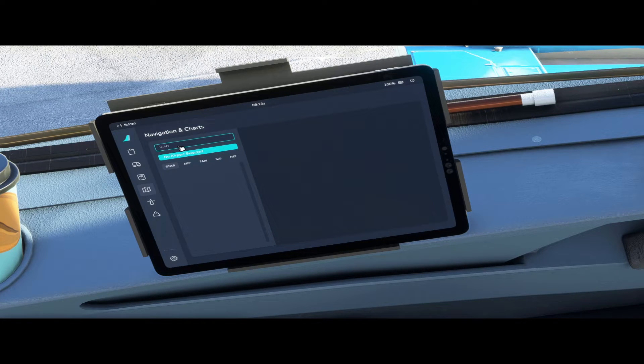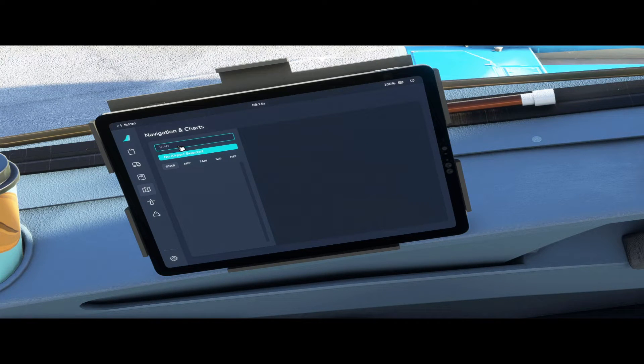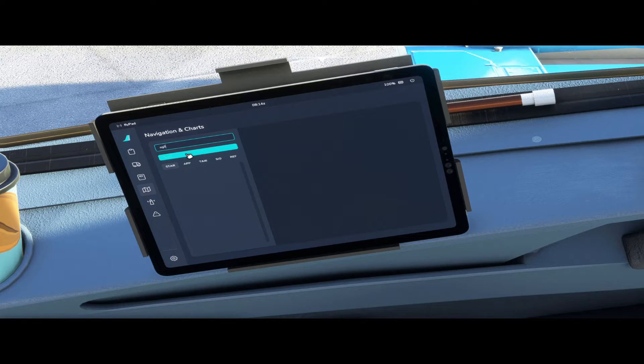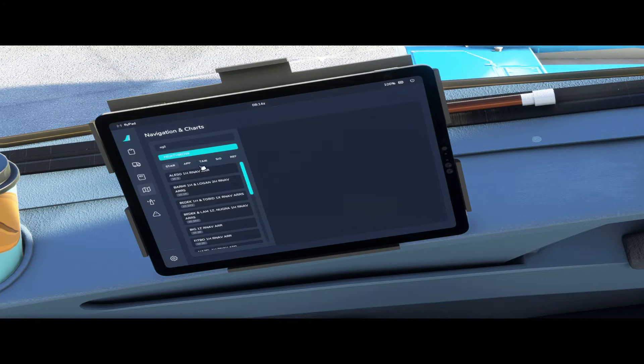The next tab is your navigation and charts tab. If you have a valid Navigraph subscription you can connect it to your flypad over here and you can pull up the charts using the flypad.